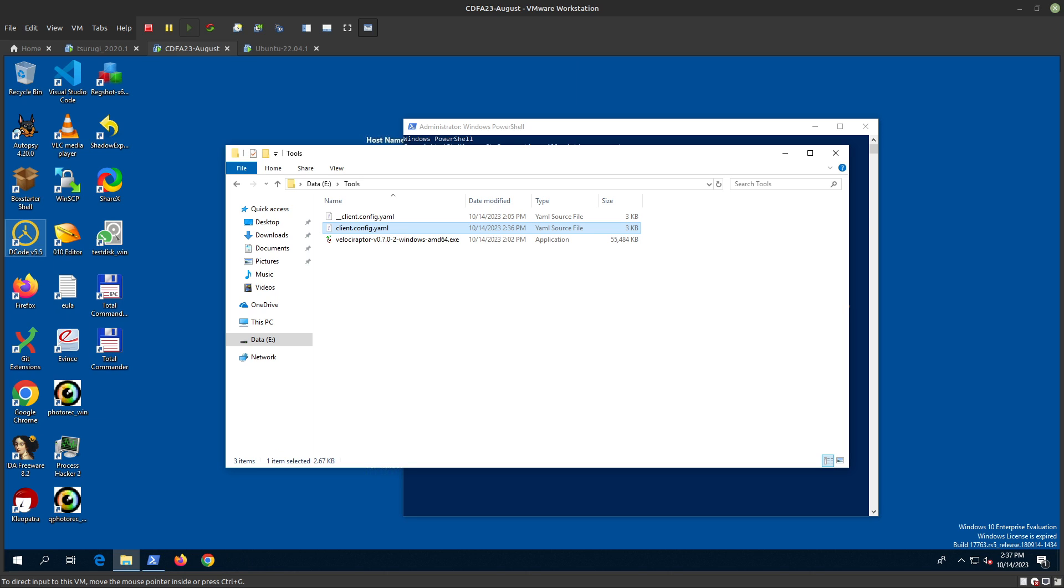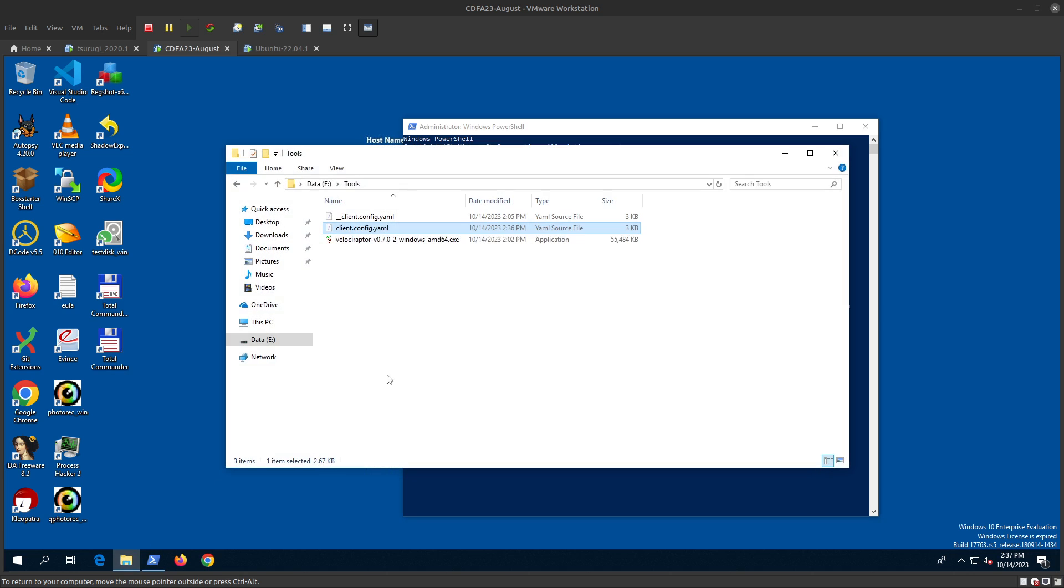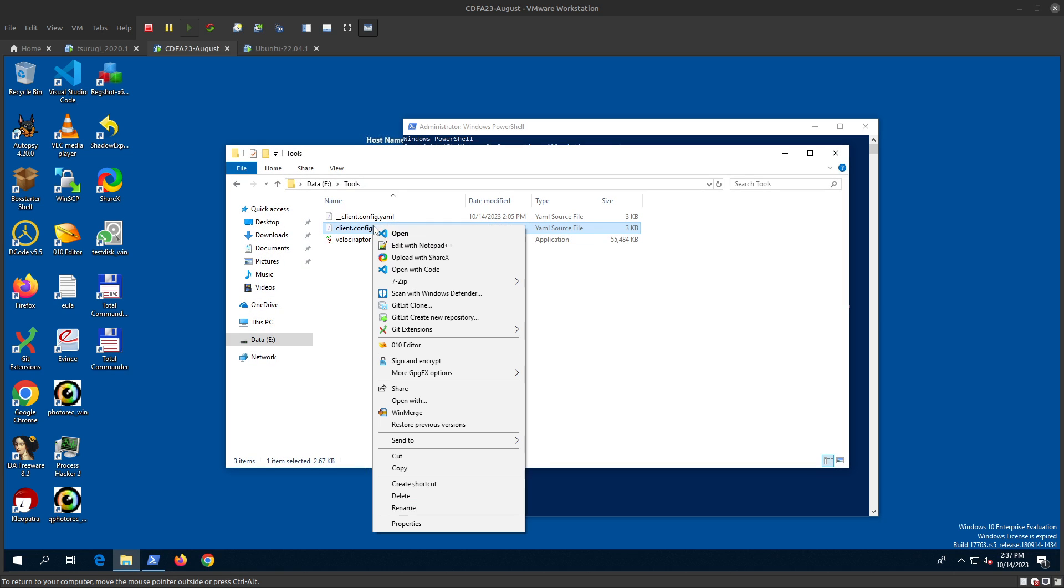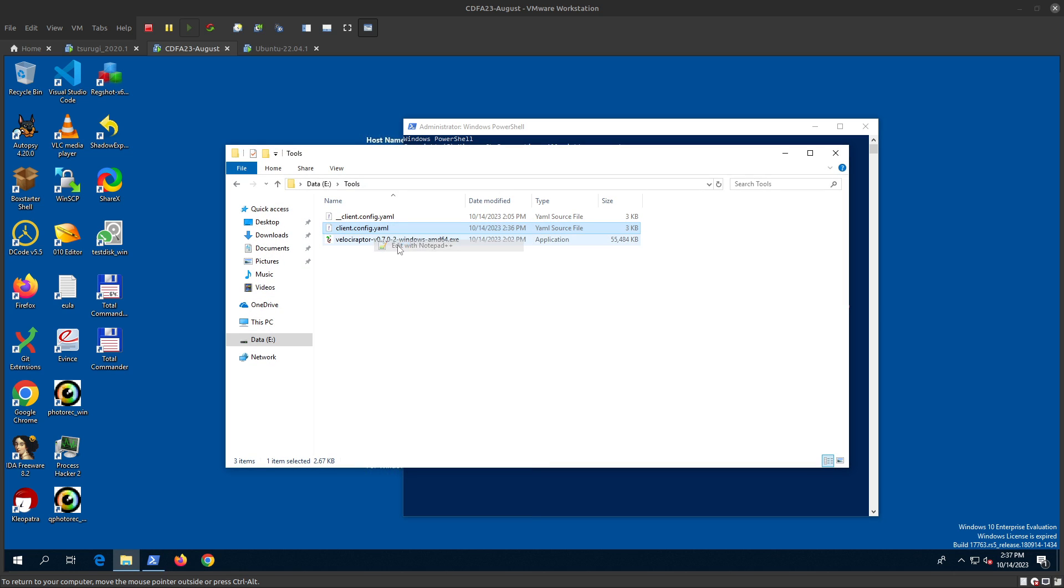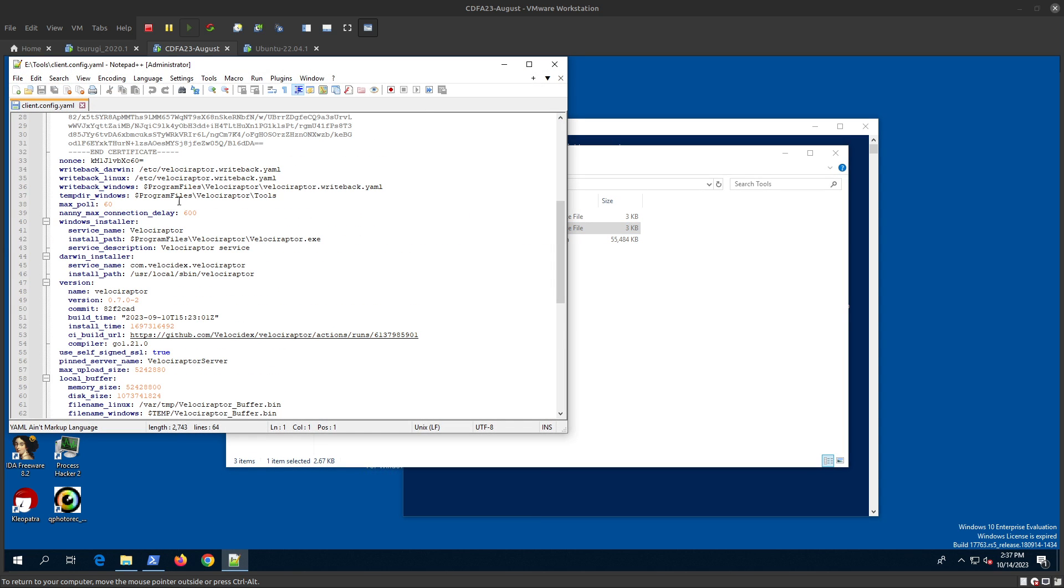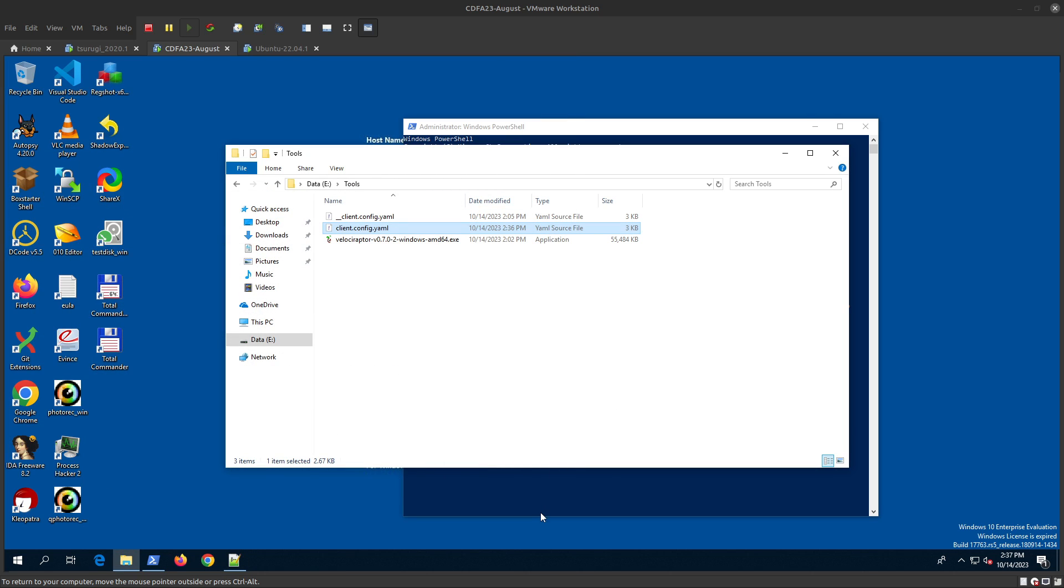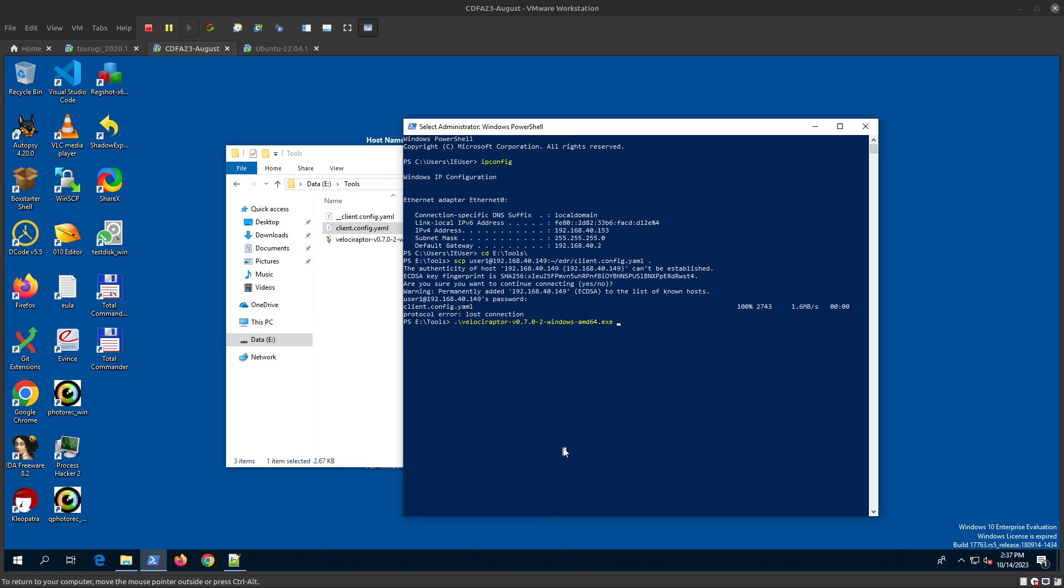Now let's install the client on the system. Once you install Velociraptor, the Windows installer will copy files to this location and create a Windows service called Velociraptor. Let's get that done.